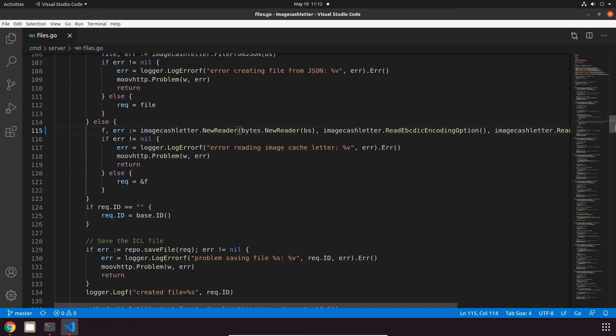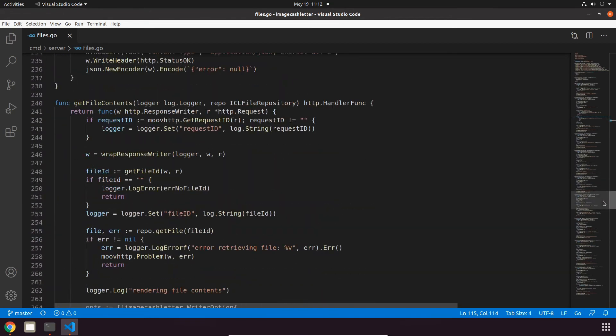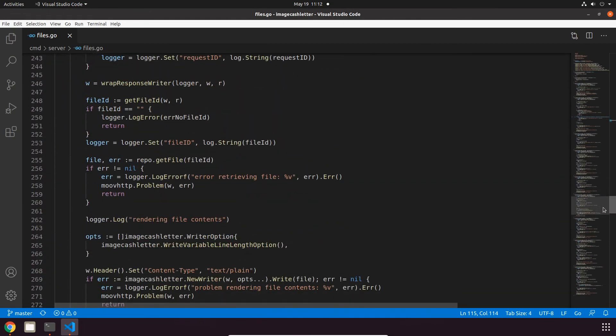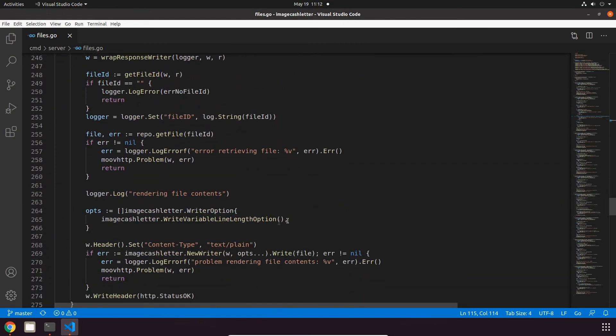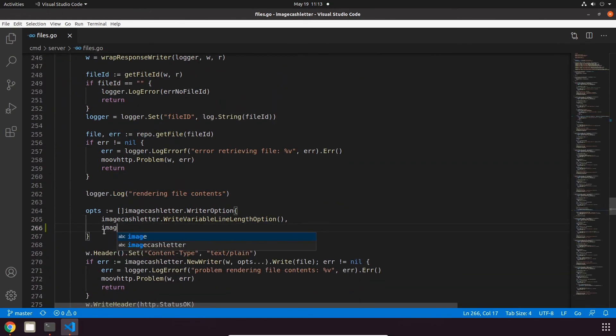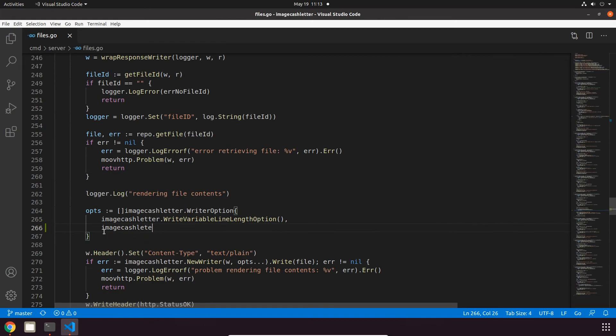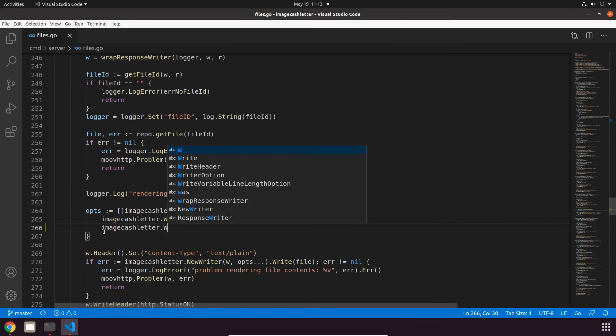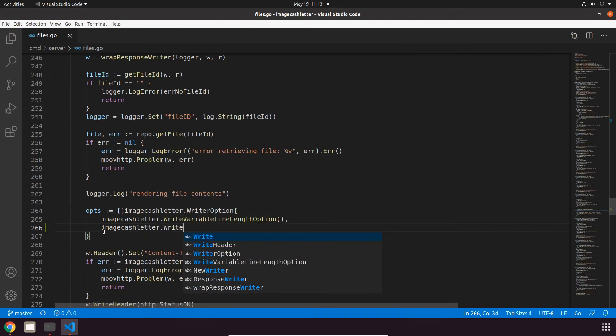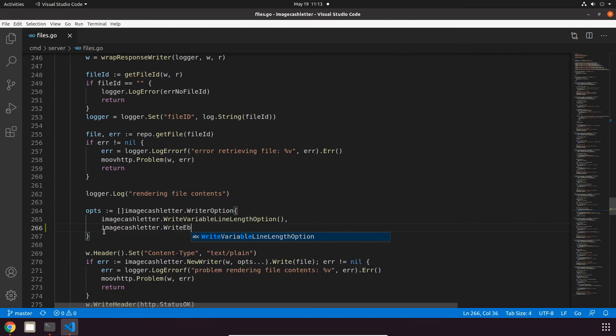We also want to add the writer options, so that's going to be on line 265. imagecashletter and then writeEBCDICEncodingOption, parentheses and a comma.